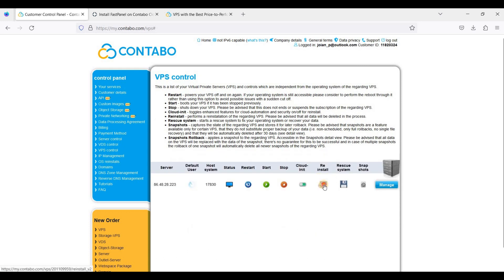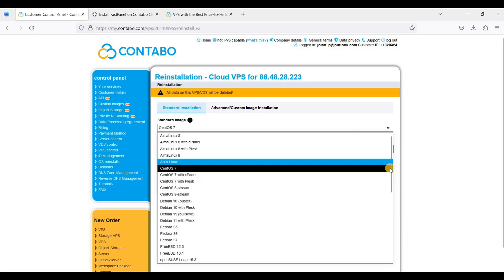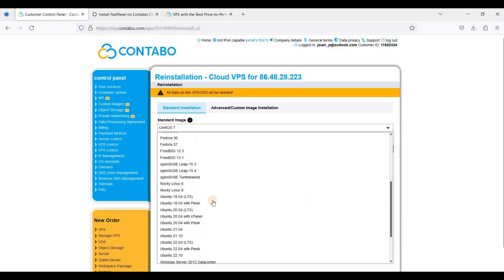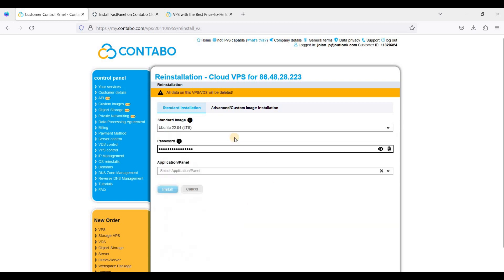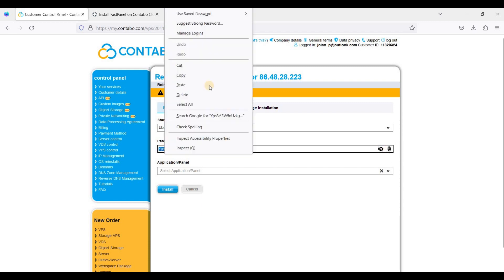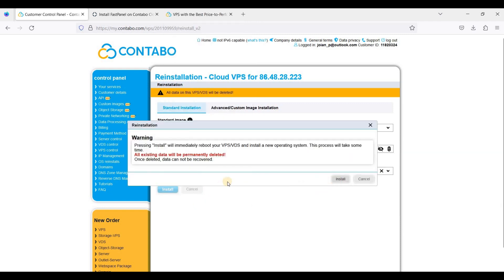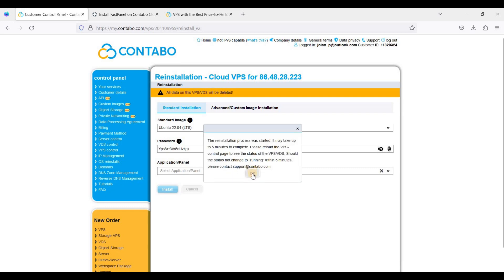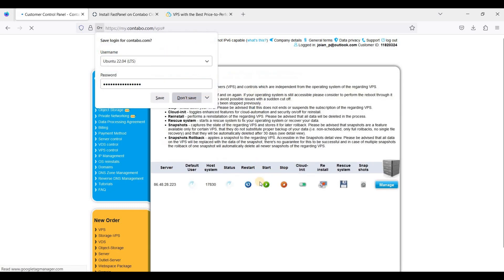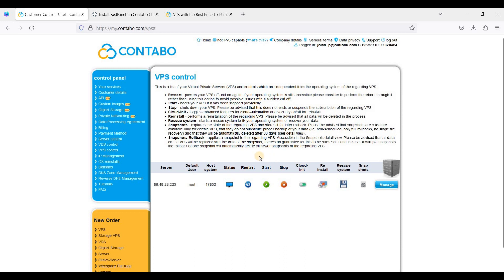Click reinstall and be sure to choose Ubuntu 22.04 LTS, also known as the Long Term Support version. Let's generate a strong password here — just copy this one and click Install. Click OK, and we'll try to access our server via SSH after the installation process is done.